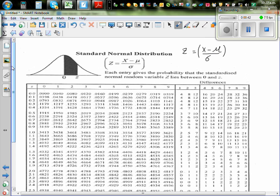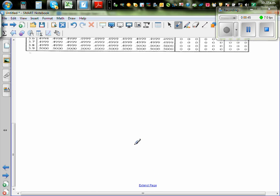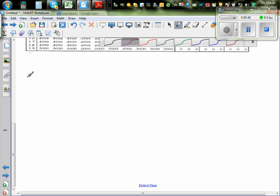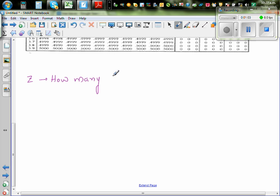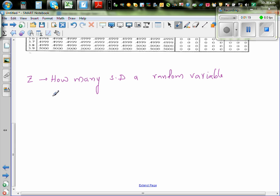So what does that mean? Z in short tells you how many standard deviations a random variable is away from the mean. Let me give an example to illustrate what I mean.